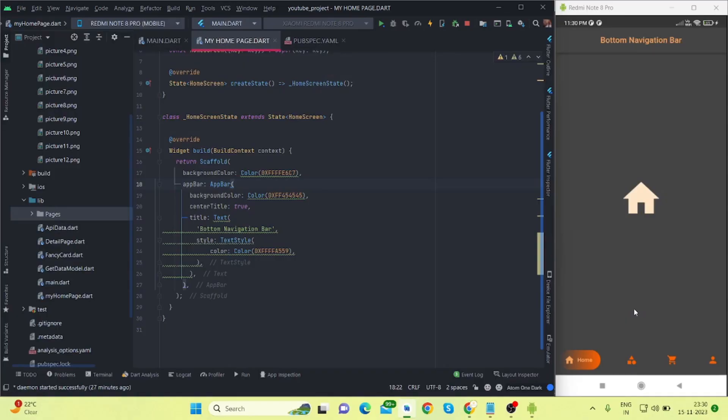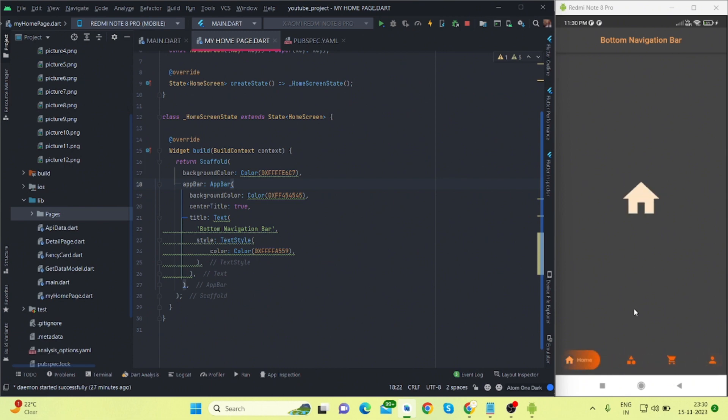Hi everyone, welcome back to my channel. In this video, I'll be talking about how to create this kind of modern bottom navigation. When I was at my starting stage of development, I faced lots of issues regarding this kind of bottom navigation.